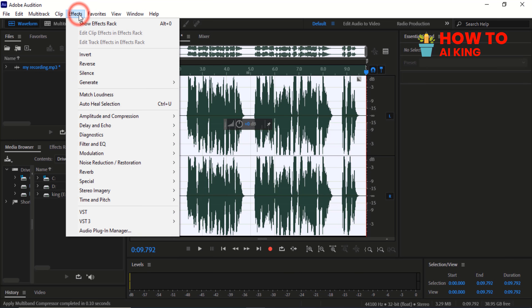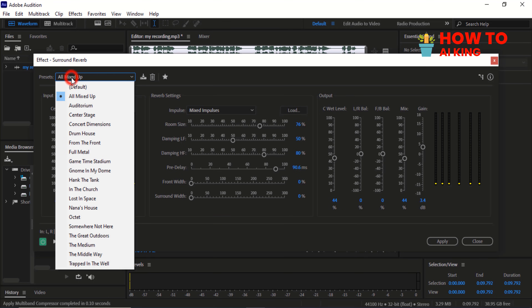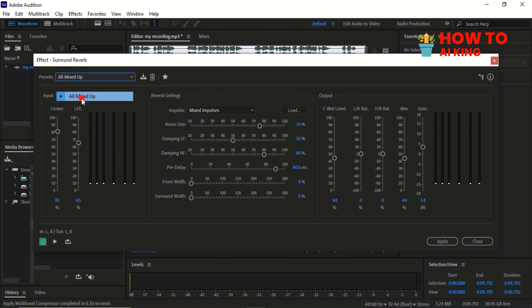Go to the Effect menu, scroll down and click on Reverb. Select Surround Reverb. Select All Mixed Up from the Presets.